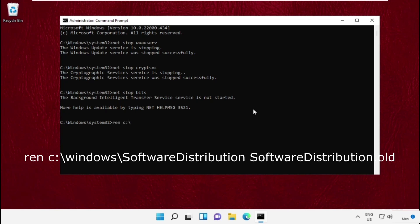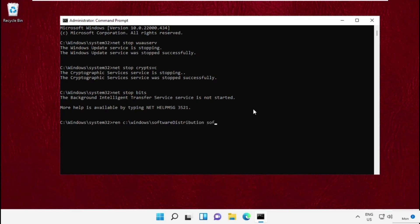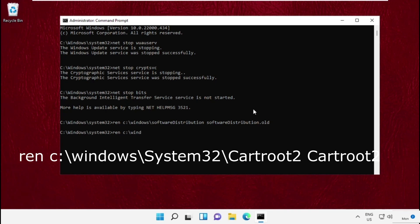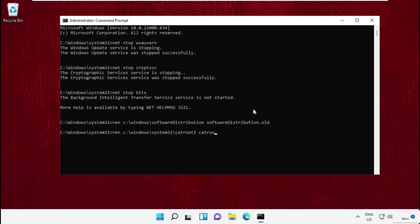Then type this command carefully. Once done, press Enter from keyboard and execute the command. Now type this command and execute this one.